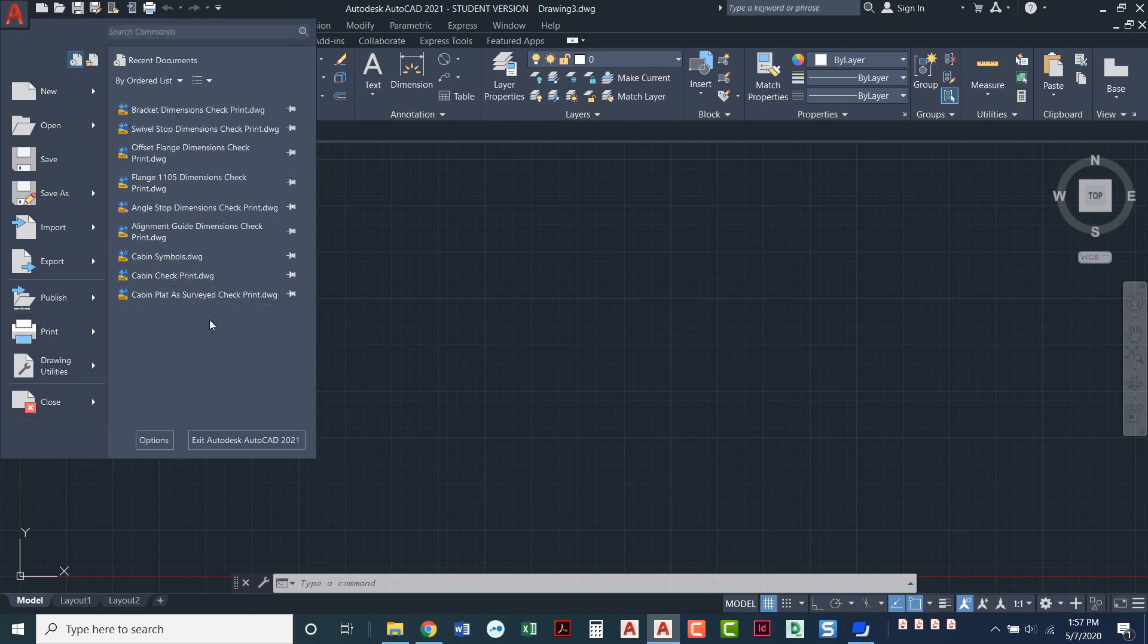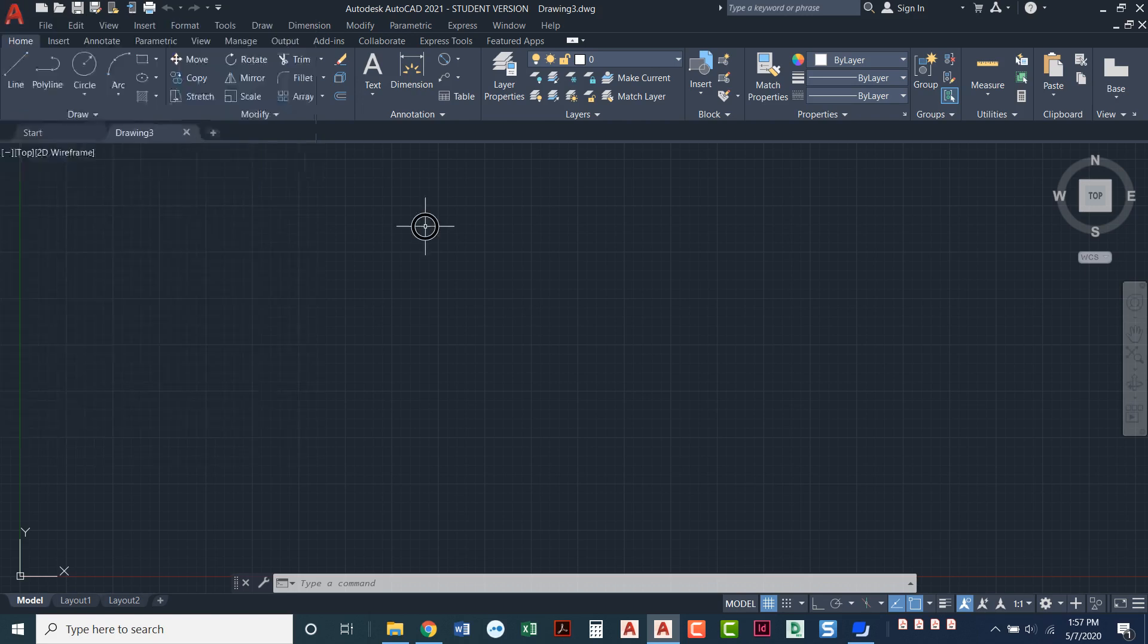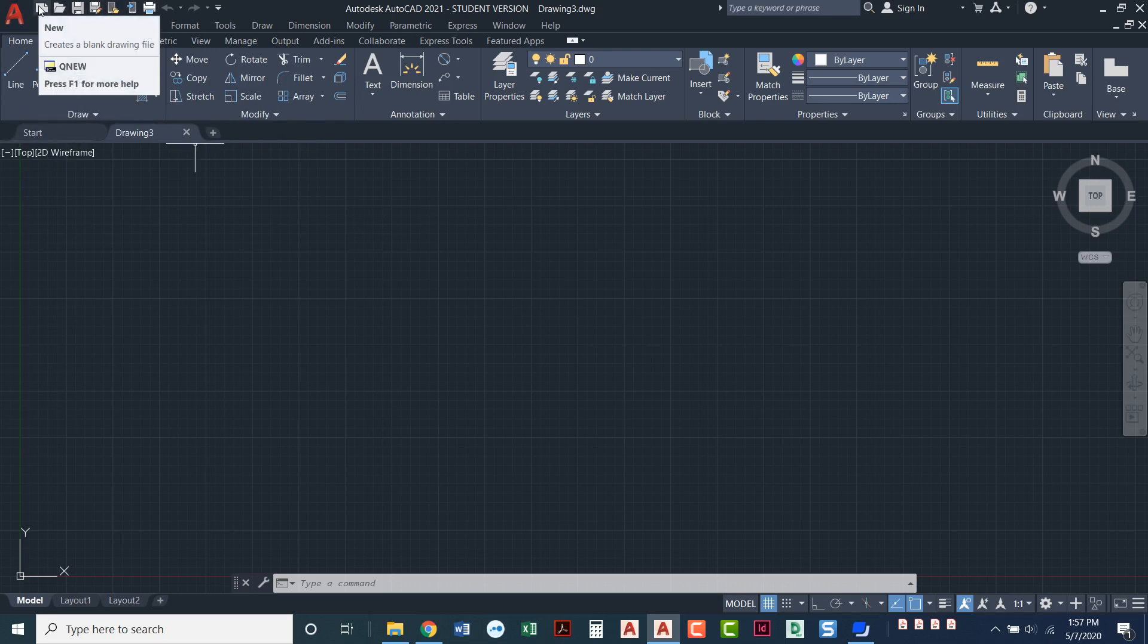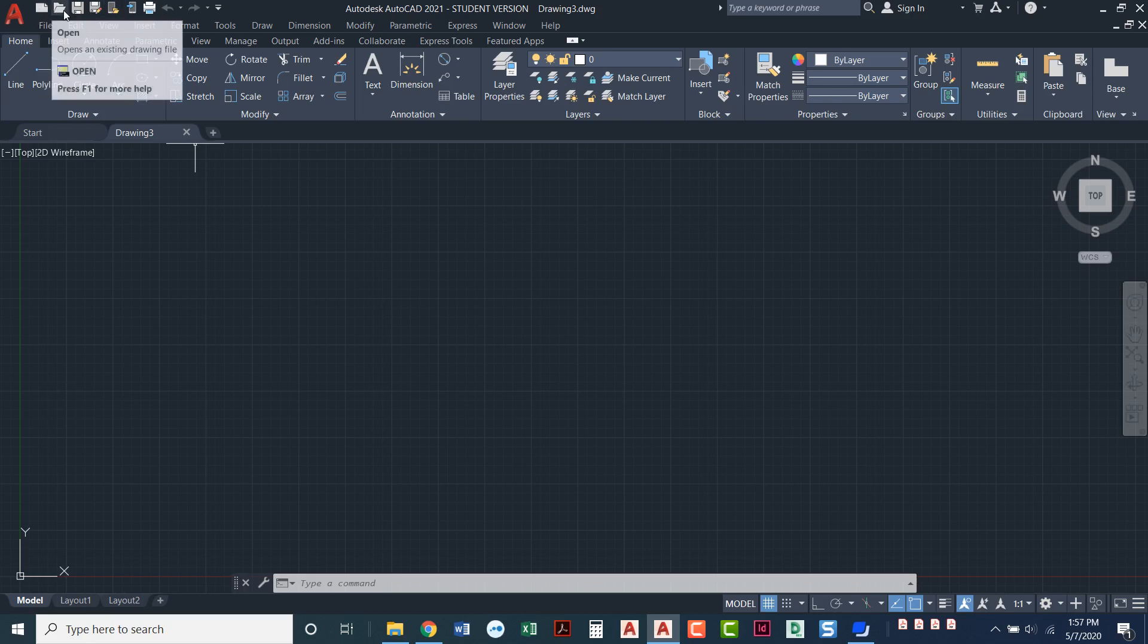You can also see recent projects that you've worked on. Right next to that red A is what's called a quick access toolbar. So this is the quick access toolbar. It's got the same type of stuff that the application button had. So we've got new, we've got open,